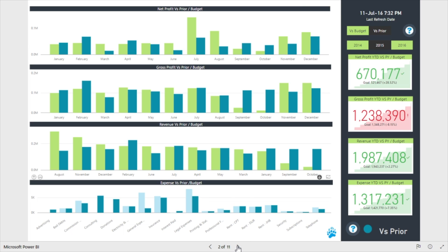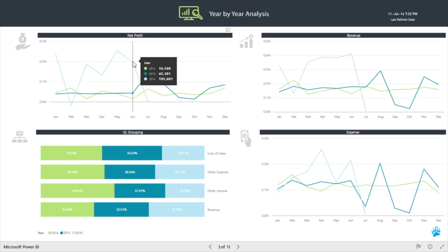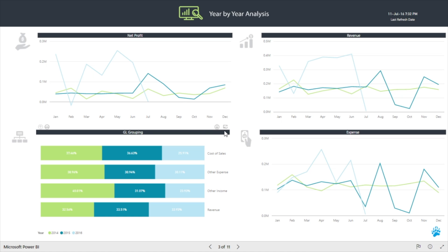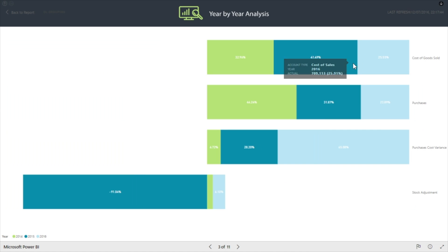On to our next report, year-by-year analysis. This report allows a quick comparison of yearly performance of monthly trends. To see the individual values for each month, simply hover your mouse over the chart's axis. Once again, you could focus on an individual chart and use any drill down features accordingly.